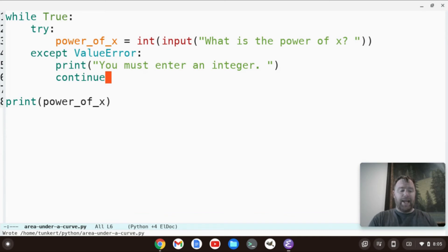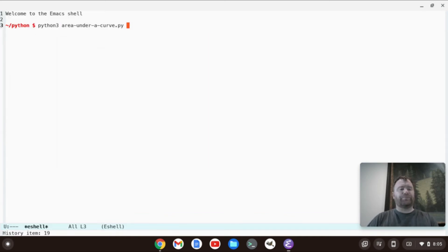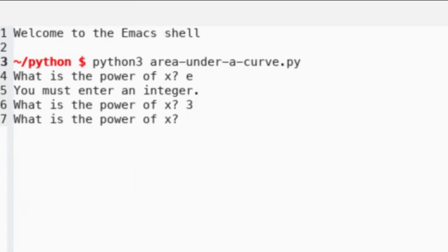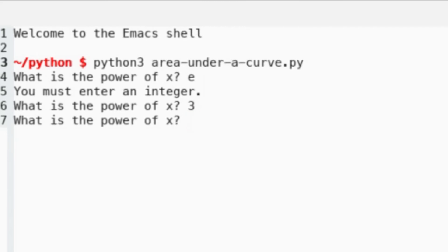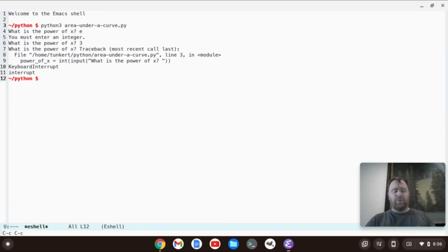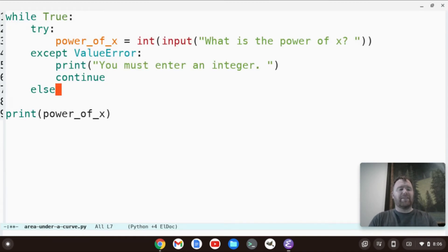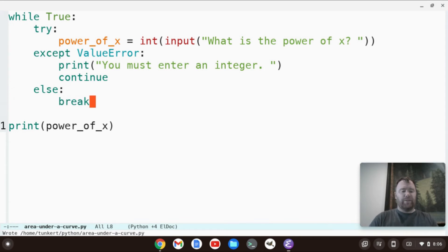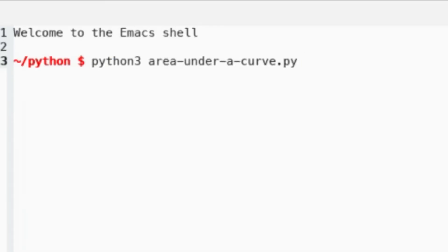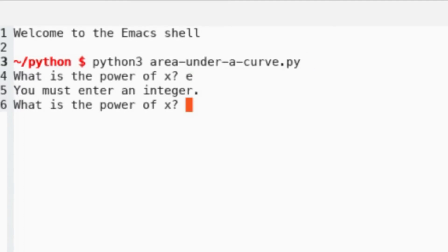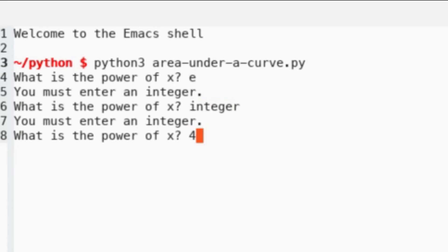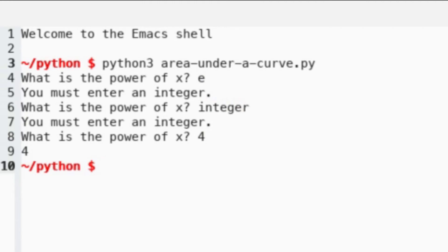Let's run e-shell. What is the power of x? Let's say we enter 'e' — you must enter an integer. What is the power of x? Let's enter 3. It keeps going — we're not able to break out of this loop. We also have to have an else statement that says break. So now if we do this, we run the program: what is the power of x? Say 'e' — it says you must enter an integer. Then we type 4 — it breaks out of the loop and prints 4. So it's taking in that value.